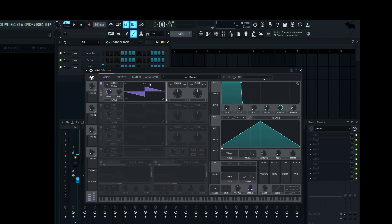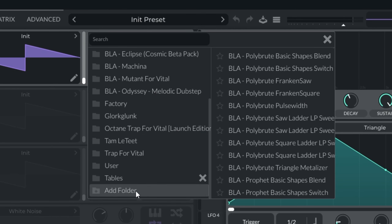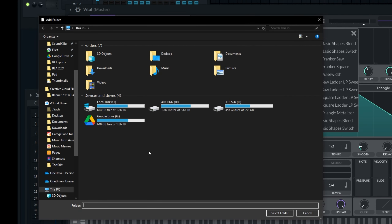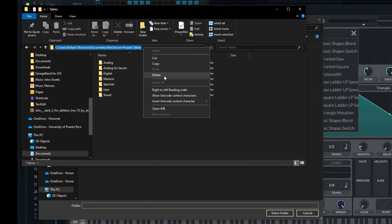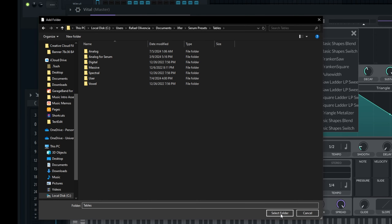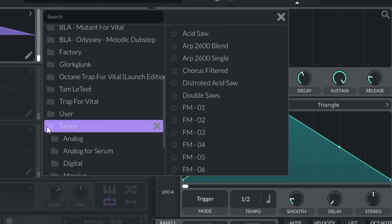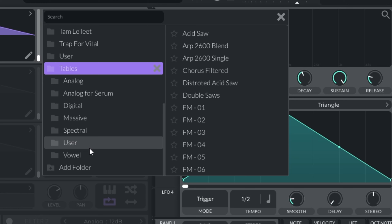Now we're going to go into Vital. We'll click on the wavetable menu and scroll down to the bottom where we see an 'Add Folder' option. I'll click 'Add Folder,' right-click, copy and paste the address, and select the folder. Now I can go into the tables folder, click the folder icon, and see all of my Serum wavetables inside of Vital — super quick and super easily.